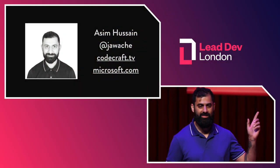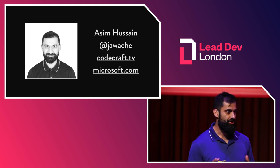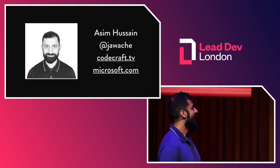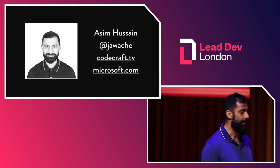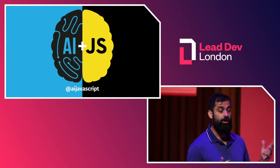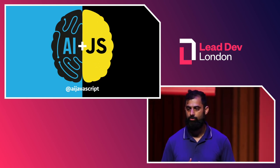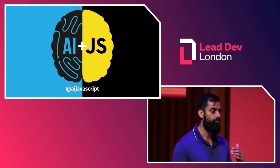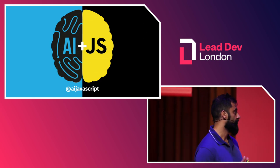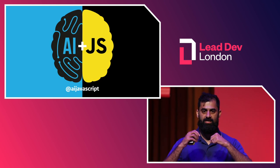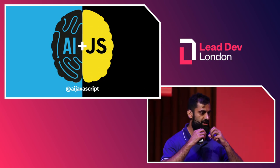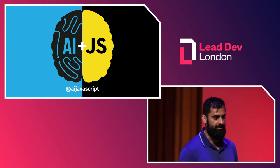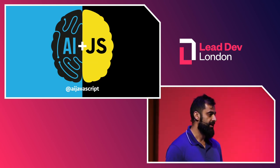So thank you. My name is Asim Hussain. You can find me on Twitter at jawache. I blog about Angular and JavaScript on my website, codecraft.tv. And I'm also a cloud developer advocate at Microsoft. And I also co-run a meetup in London called the AI JavaScript London Meetup Group. I co-run it with my friend Eleanor Haproff. We started it early last year when we started to notice that JavaScript and machine learning were starting to integrate in very, very interesting ways. So we've been running this meetup for about a year now.